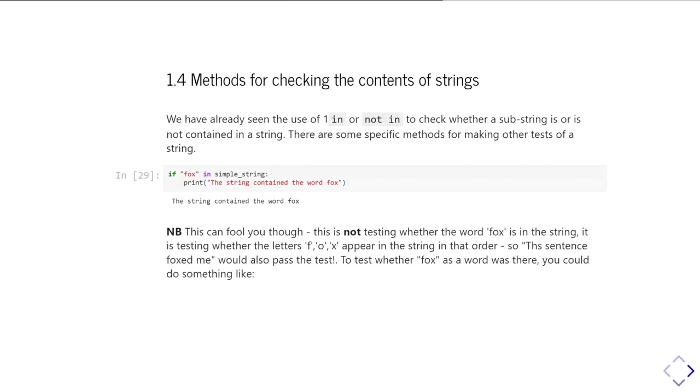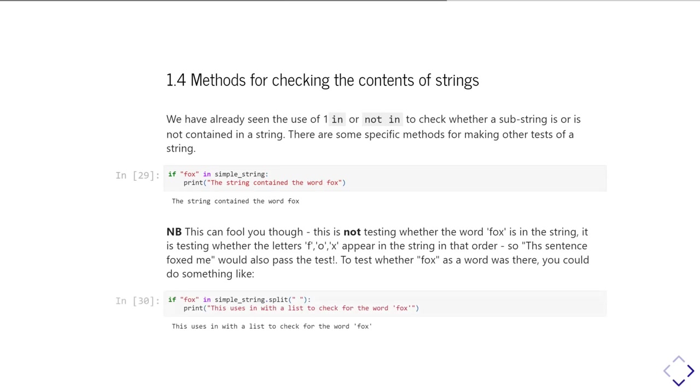That's not the same thing as saying, does the word fox appear in that simple string? Because, for example, if we had the word foxed or outfox, then this test would also return true, even though foxed and outfox are not the word fox. If you actually want to test whether the word fox is there, then probably what you should do is do the split first to get your list of words. And then, when you use the 'in' with that, you're actually testing whether the string f-o-x is one of those list of words you've found.